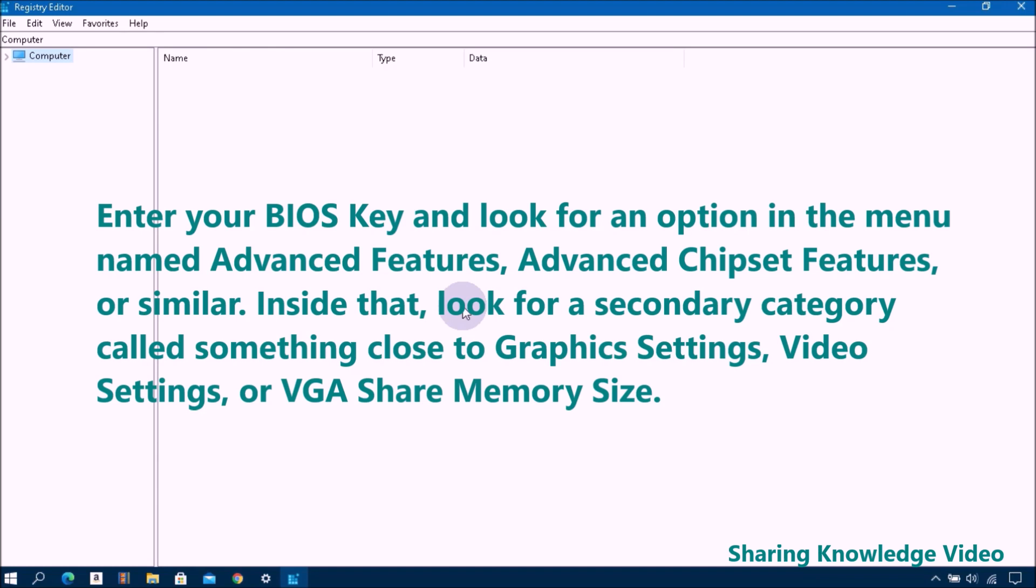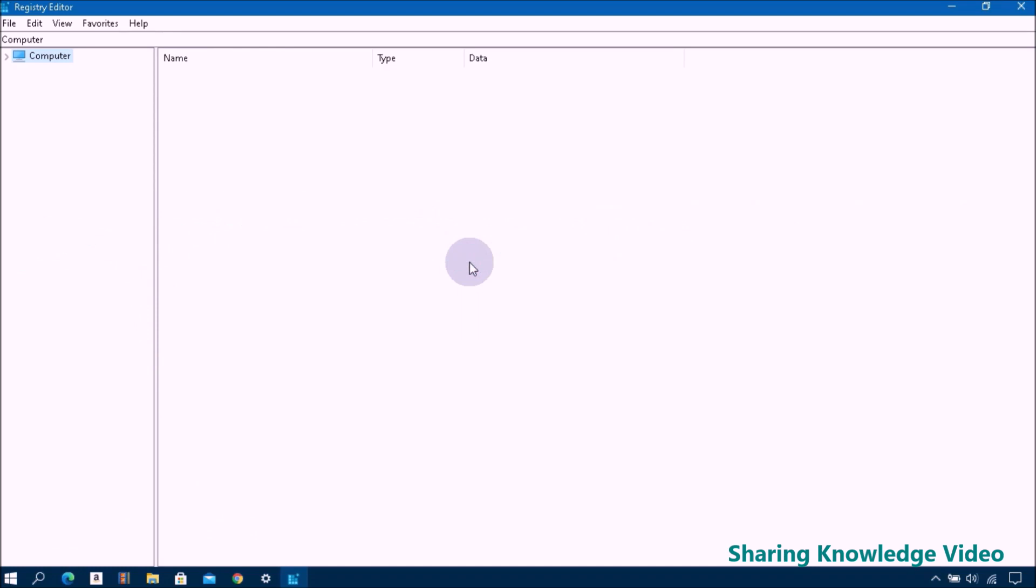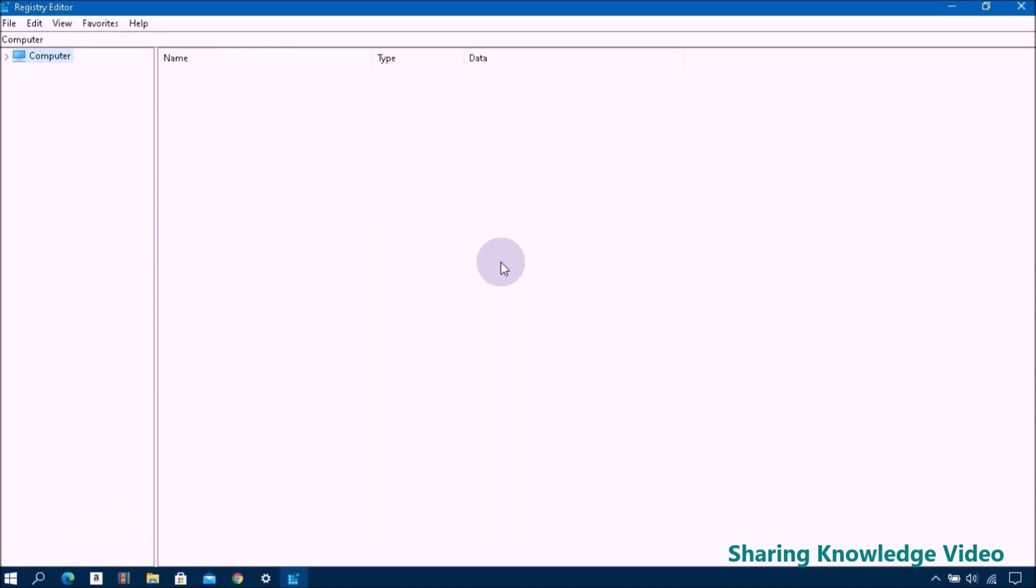Then after, enter your BIOS key and look for an option in the menu named Advanced Features, Advanced Chipset Features, or similar. Inside that, look for a secondary category called something close to Graphics Settings, Video Settings, or VGA Share Memory Size. This should contain an option to adjust how much memory you allocate to the GPU. The default is usually 128 megabyte.